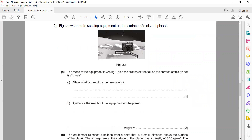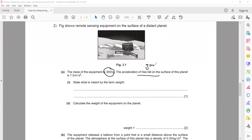Question 2: A figure shows remote sensing equipment — equipment used to monitor far objects. The mass of the equipment is 350 kg and the acceleration of free fall on this planet is 7.5 m/s². First, what is meant by the term weight?